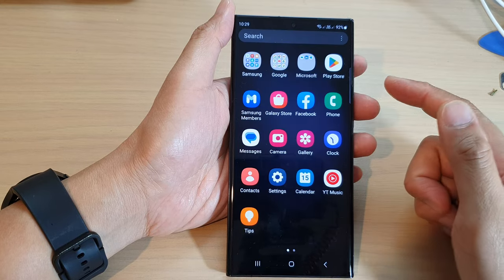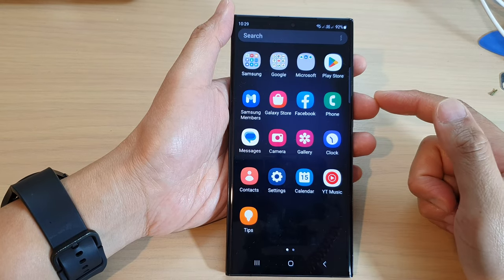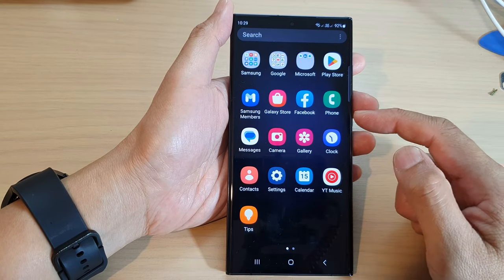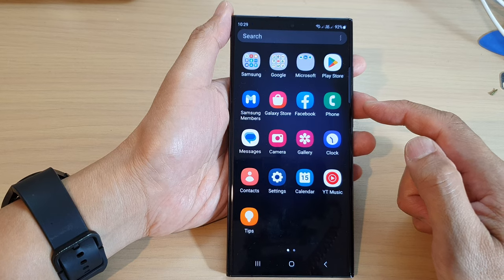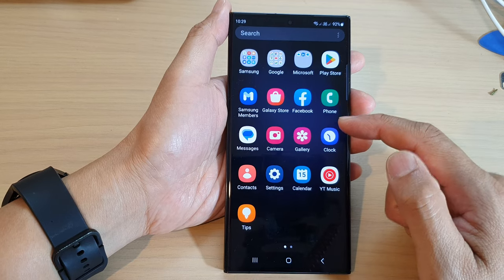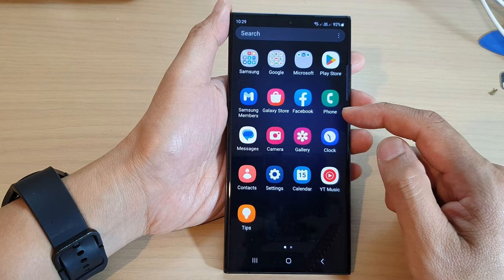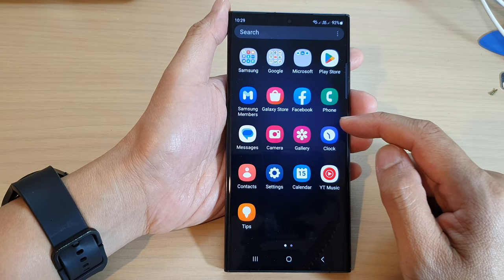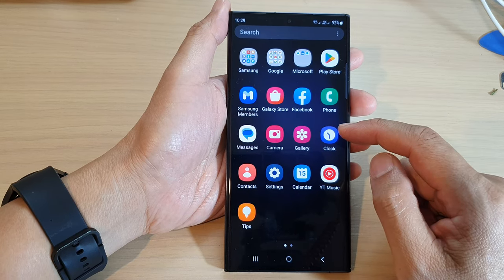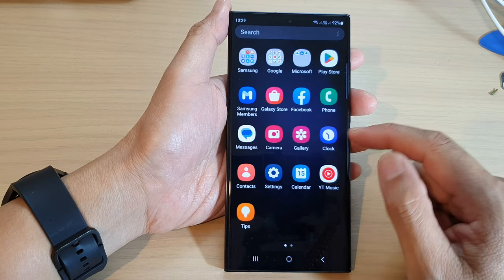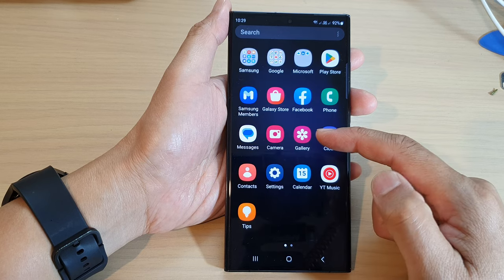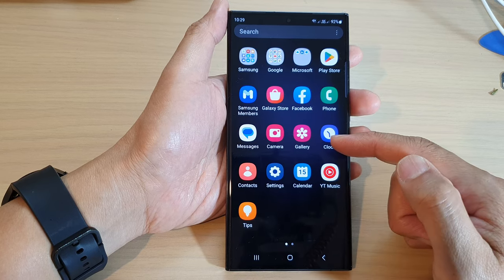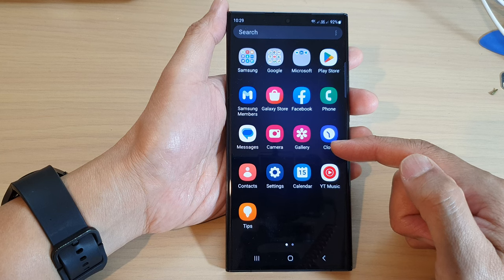In this video we're going to take a look at how you can find the missing Samsung Notes on the Samsung Galaxy S23 series. By default, Samsung Notes is not installed with the device, so you need to install it from the app store.